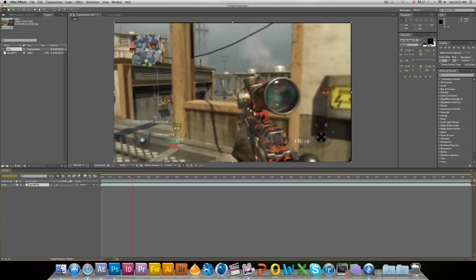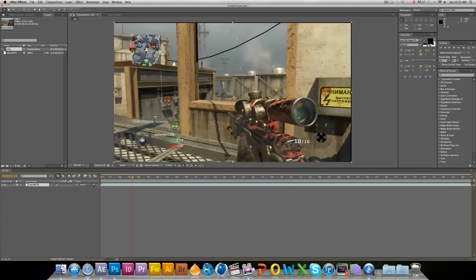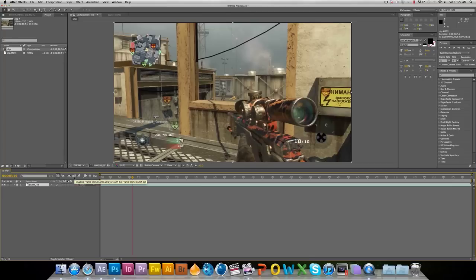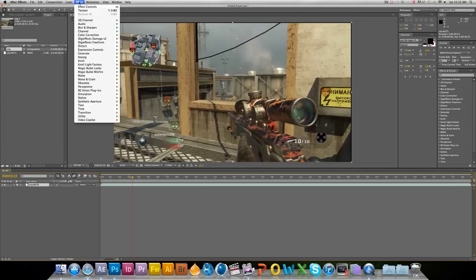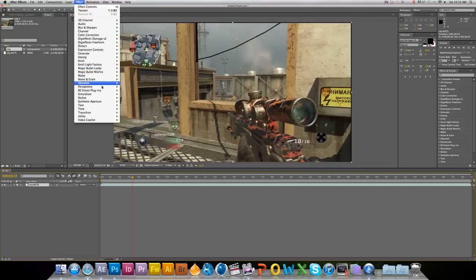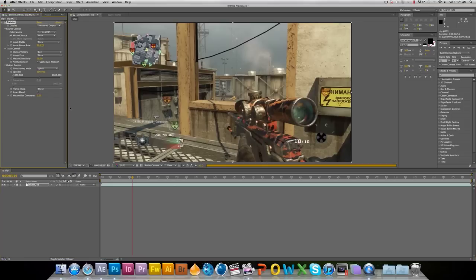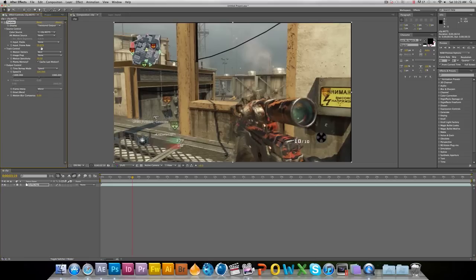First thing you're gonna want to do is click on your clip, go up here to enable frame blending. Click right there, and then come up here, go to Effect, go down to wherever you have your Twixtor plugin, and just click on it right there.